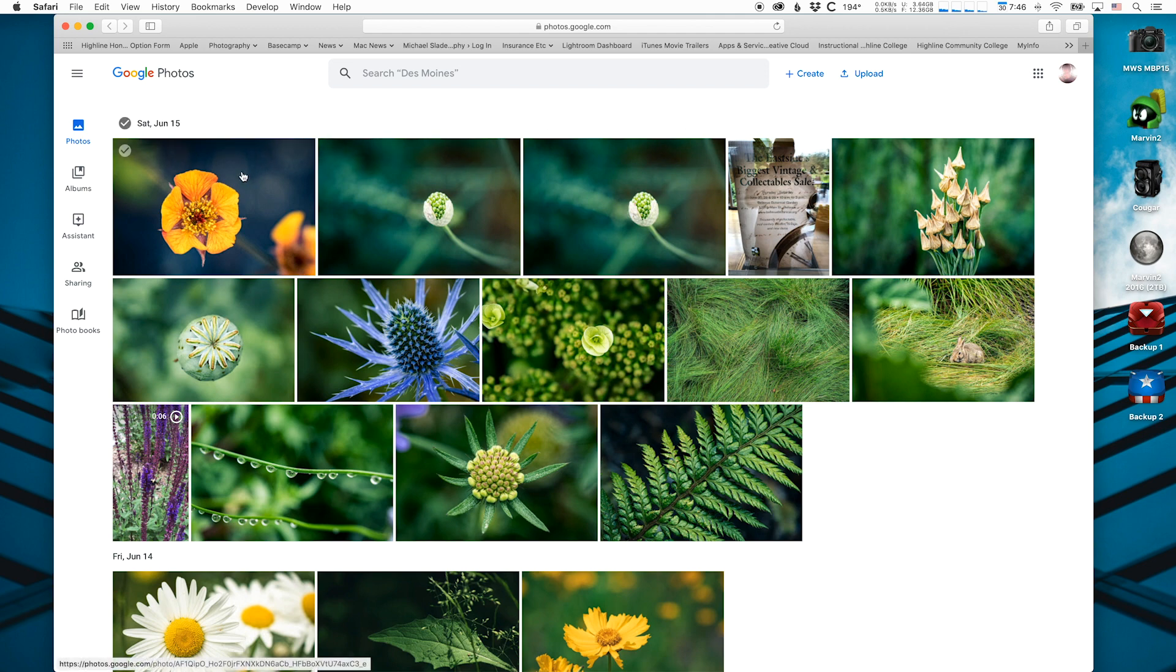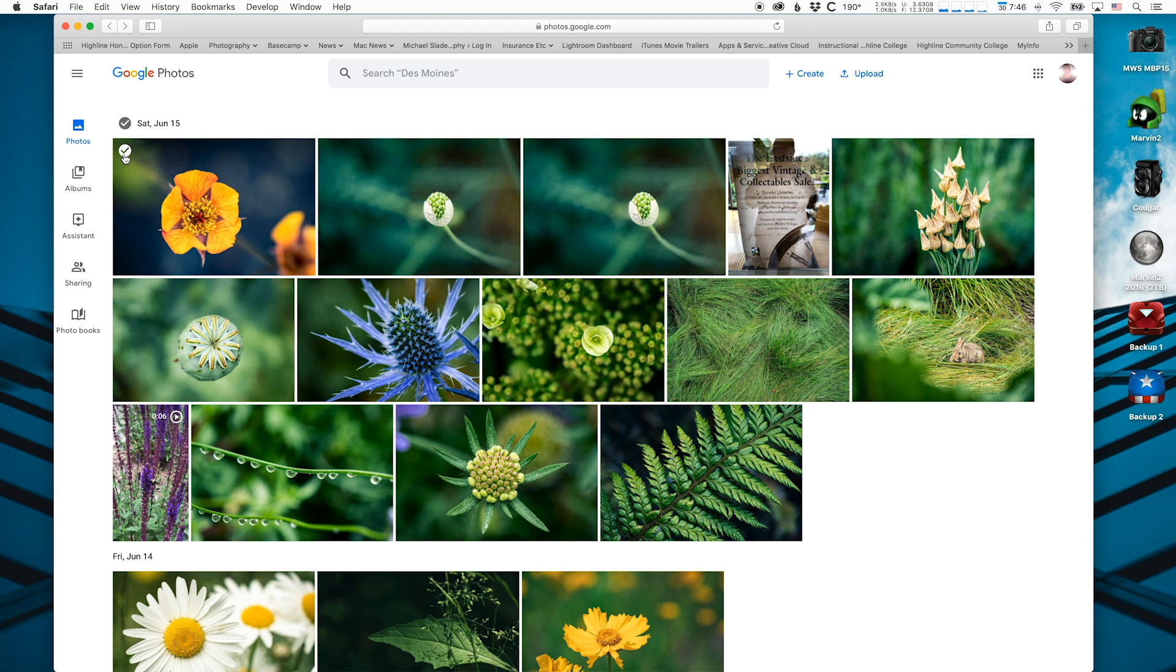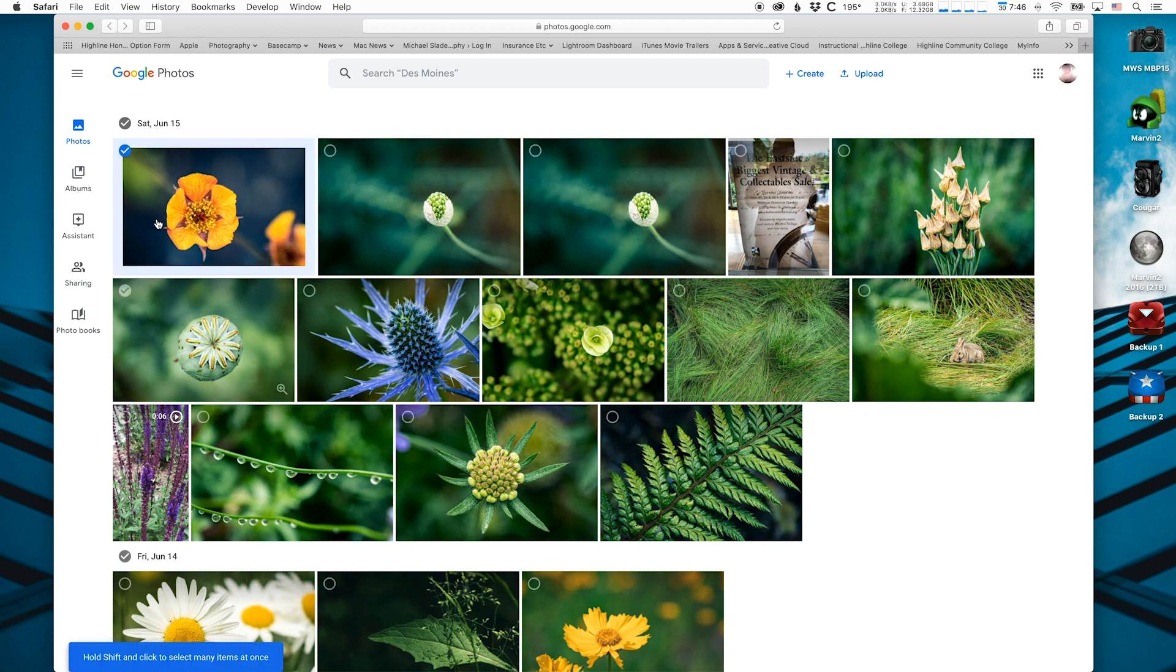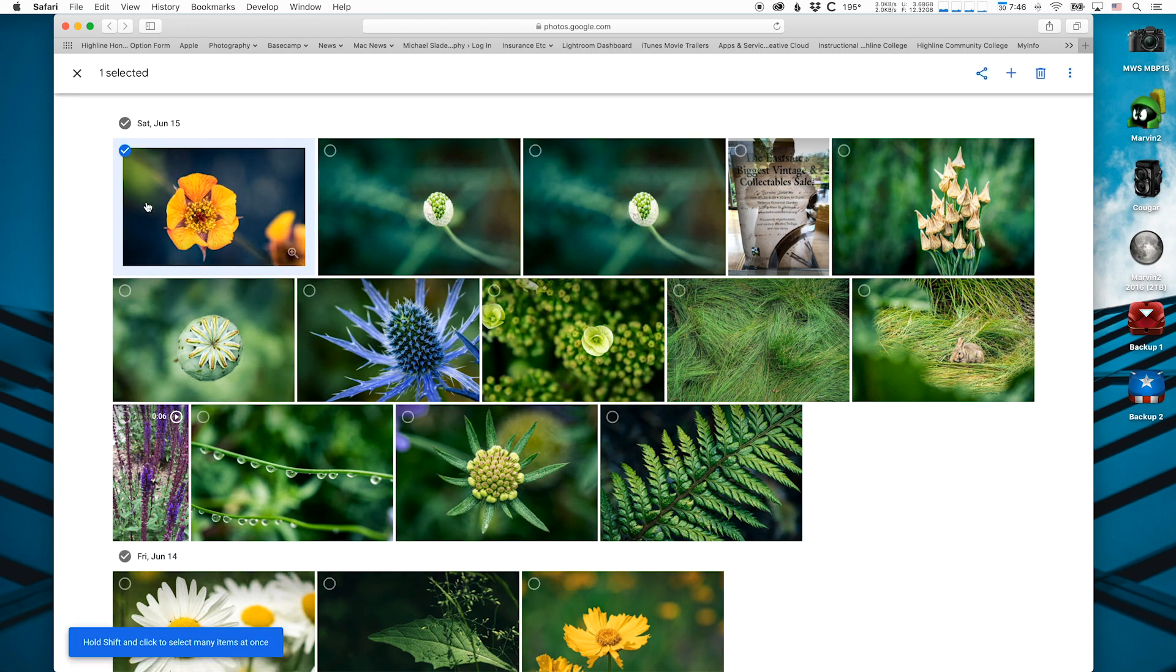You can put your mouse over individual photos, and you'll see a little white checkbox in the check circle in the top left corner. If you click on that, it'll select that photo. Now it's a blue check.